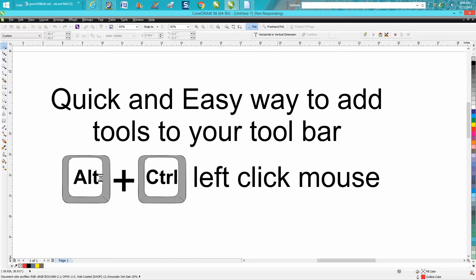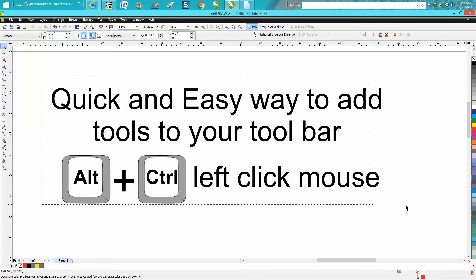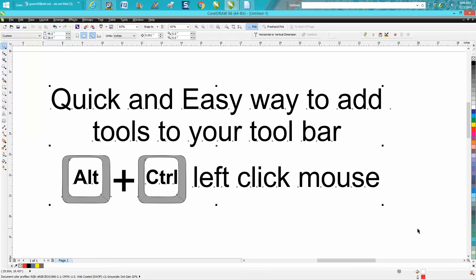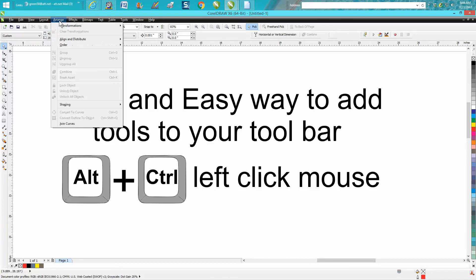If you hold down the Alt key and the Control key at the same time... let's group these together. Control G, so we'll get our Ungroup under Arrange.